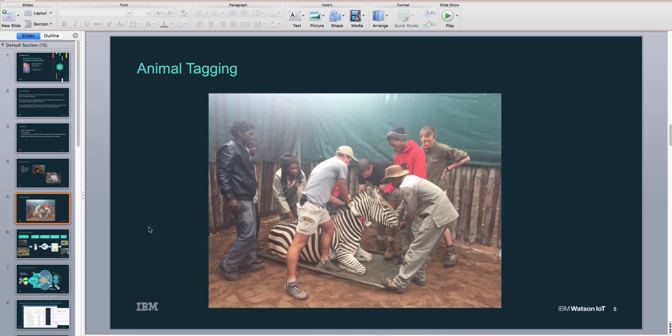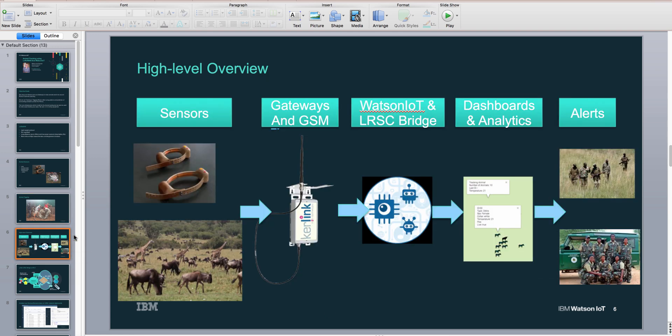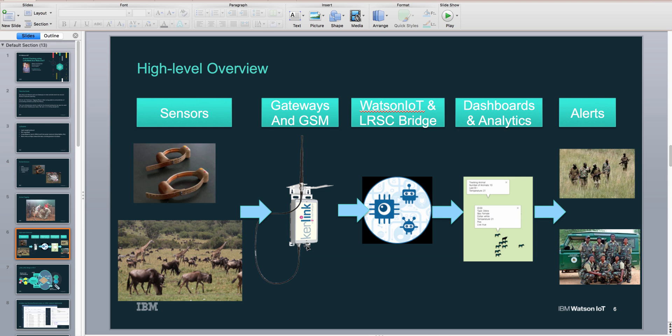Here is a picture of a zebra being tagged with one of our collars. Here's basically how this whole thing works: we have these sensors which we track on zebras, wildebeest, and other animals, and then we have these gateways which basically transfer the signal to a wireless provider.